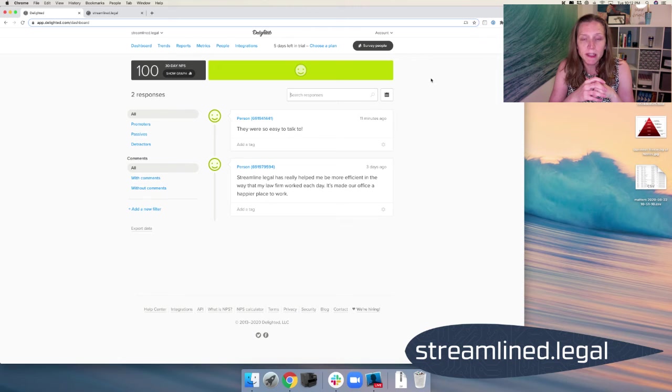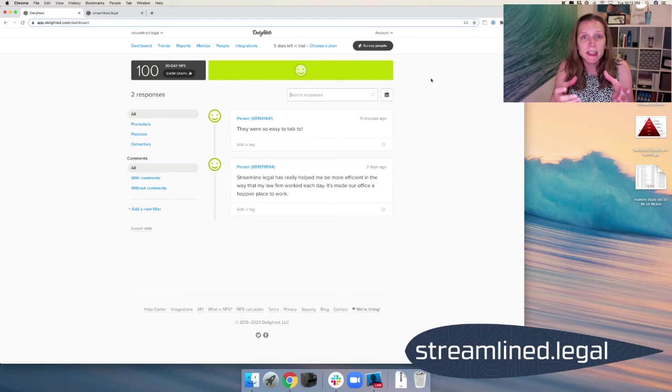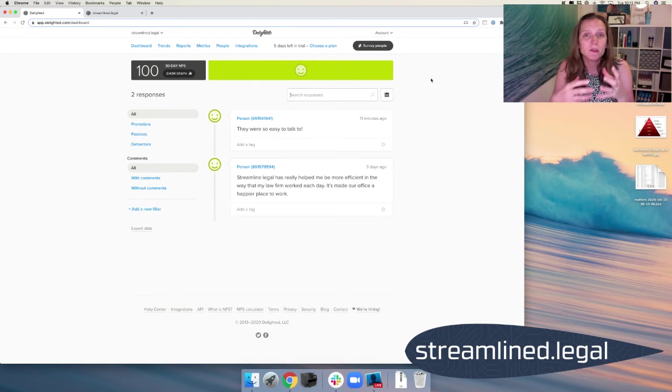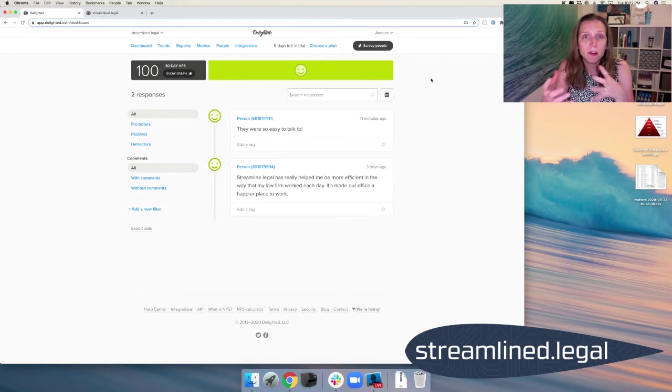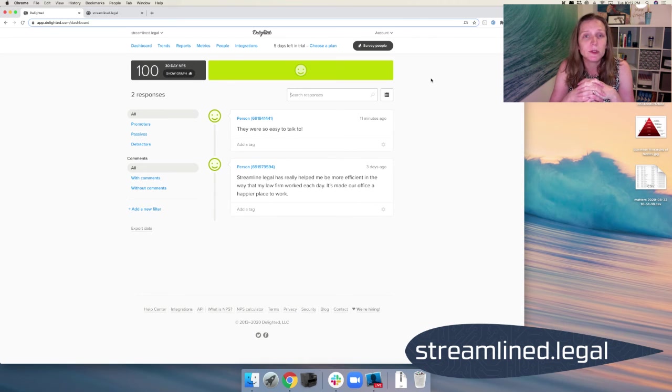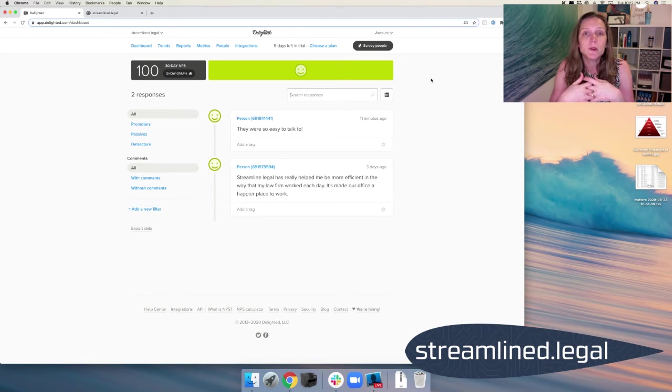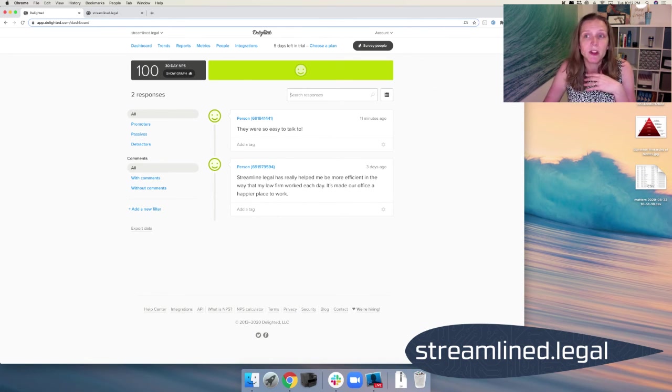And the key really is just to make it easy, right? So this software makes it easy by providing us that link. We can also use a QR code if we want to print that somewhere or provide that somewhere. But it all takes them to the same place in the same survey, which is super easy for them to fill out and super easy for us to get the responses.